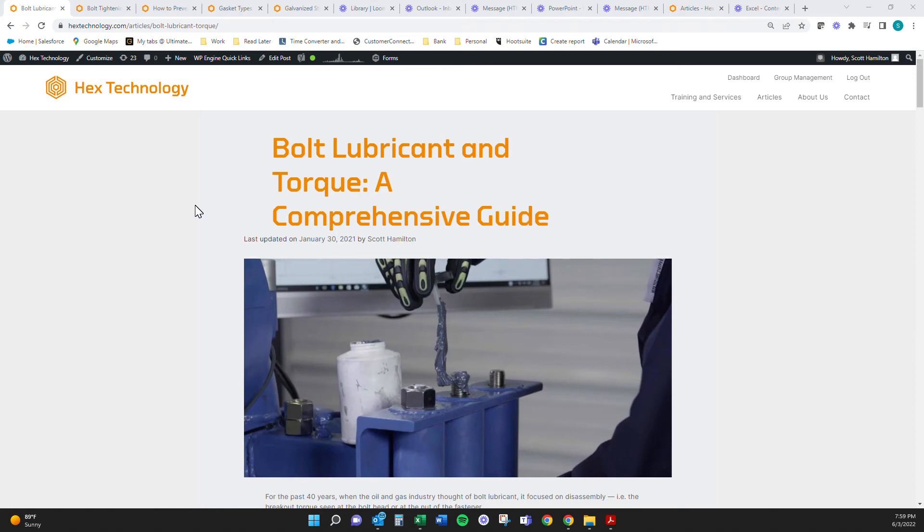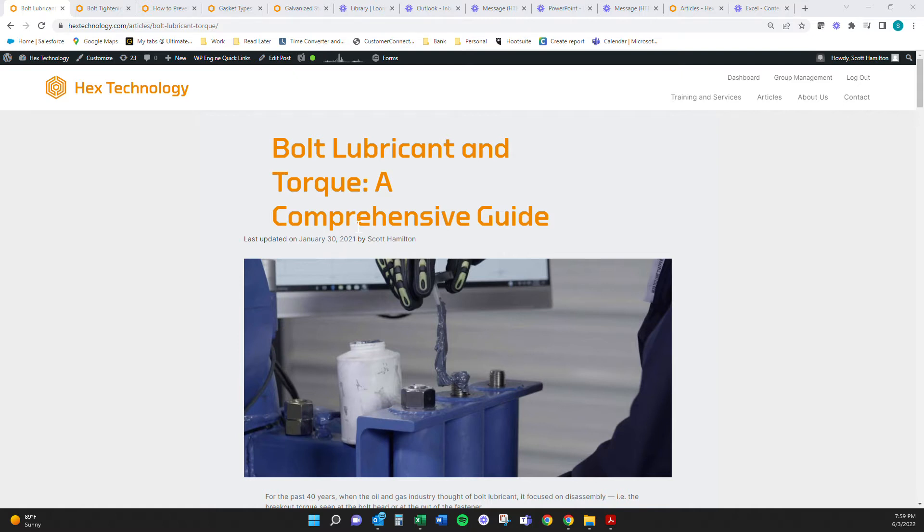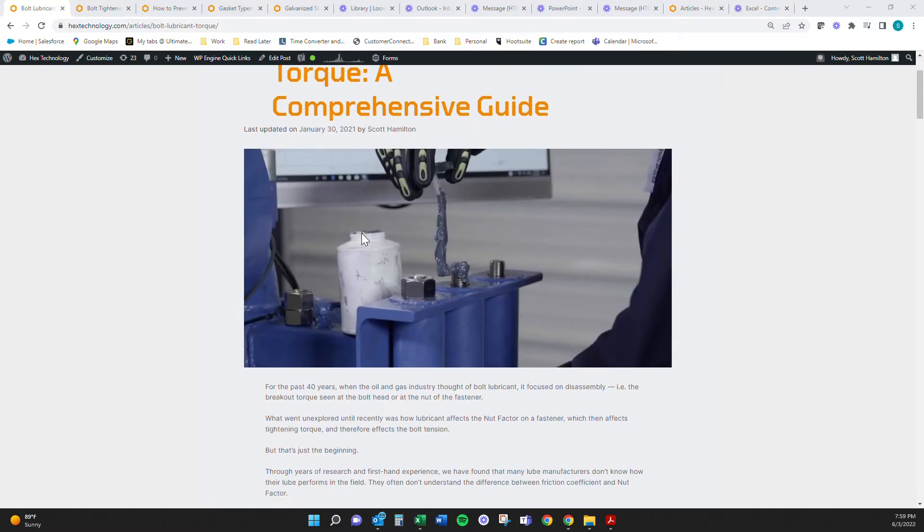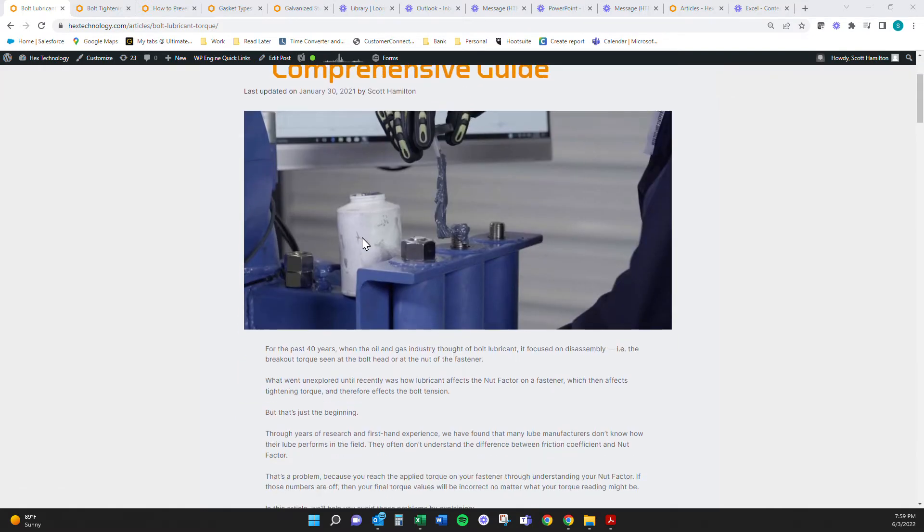Hey, everybody. Welcome back to a two-minute talk. This one's on our article on our website for bolt lubricants. You should totally go check this guy out. This is a comprehensive guide. It's really good for starting off, but if you want to get deeper, trust me, we get super nerdy on this.